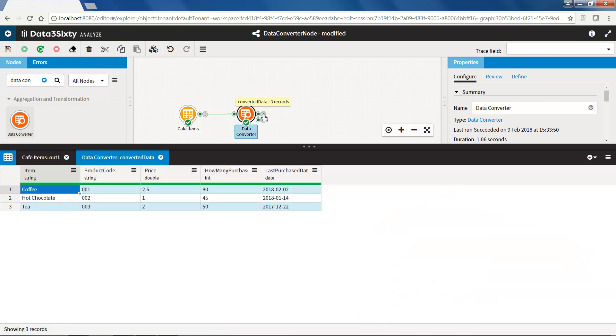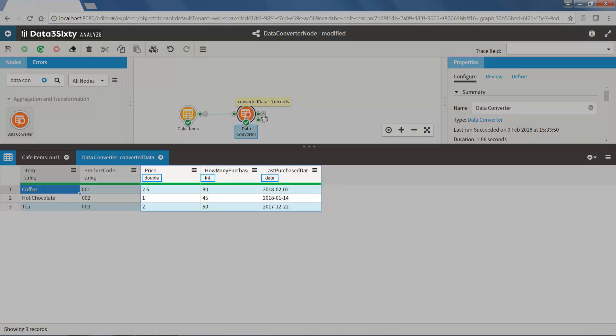When we open the converted data output pin, we can see that the fields that have the incorrect data types have now been assigned the best data type.